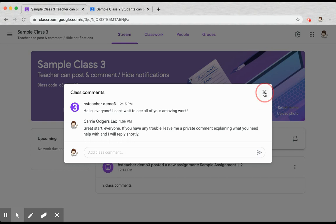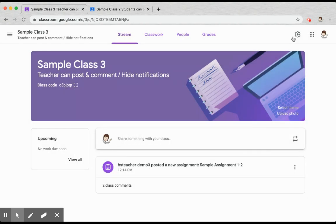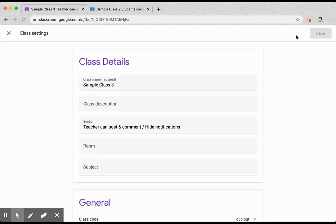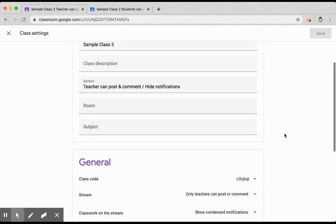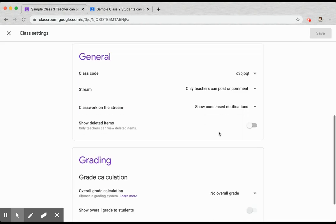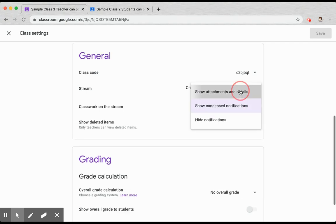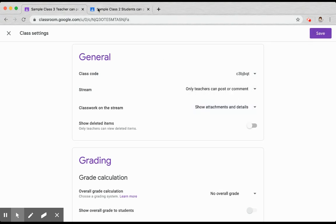To change your notification settings, click on the gear in the top right hand corner and scroll down to classwork on the stream. Drop down the menu and choose show attachments and details.